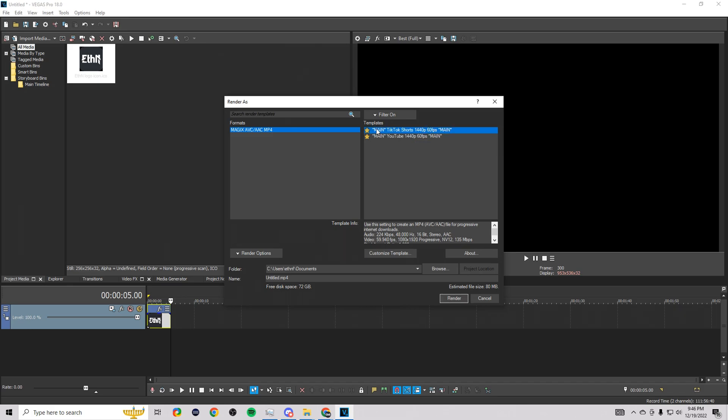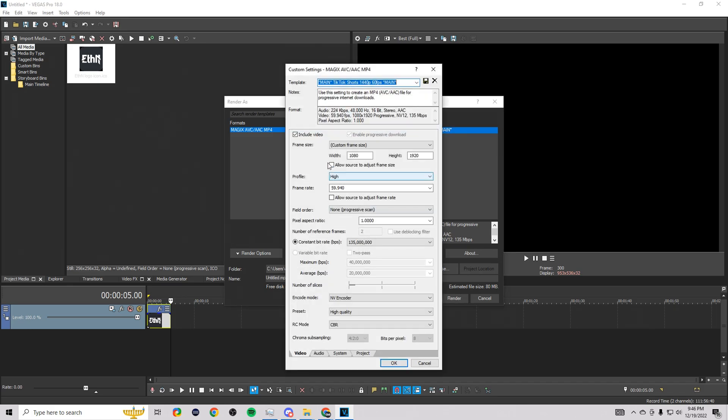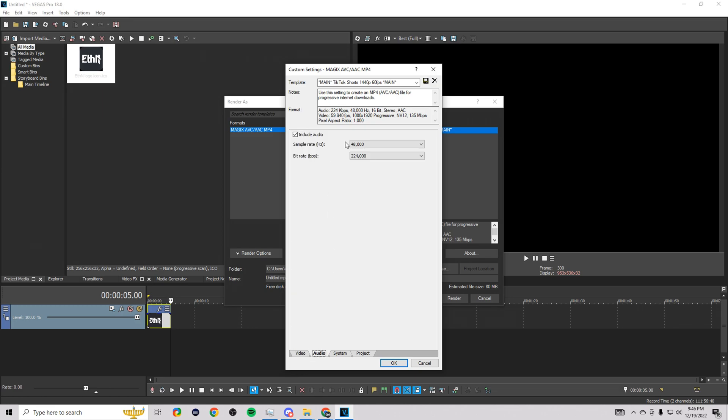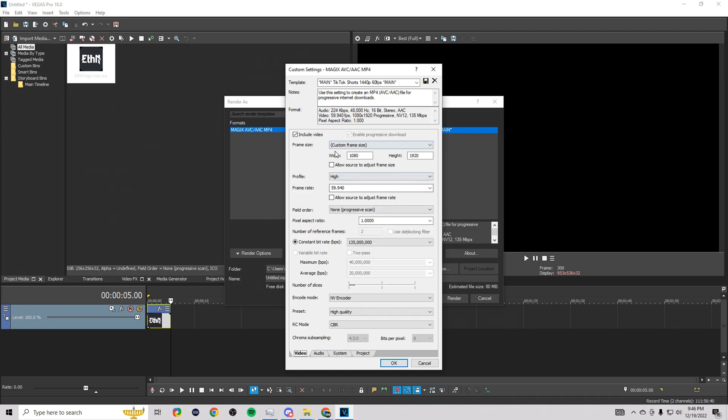And then if you wanted TikToks or YouTube shorts, this is the layout I use as well. Instead of using 1440p, we're going to go ahead with 1920 by 1080. It's all the other same settings here just as the other one. Just the width and the height are different. So go ahead and save that too if you want.